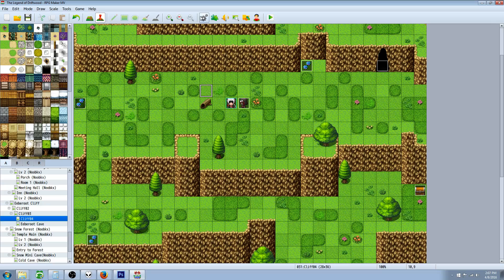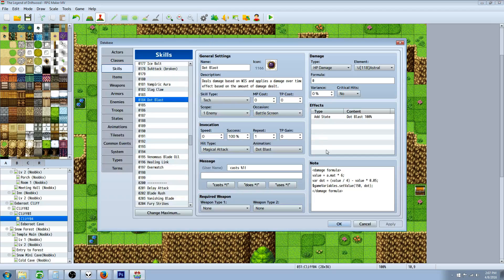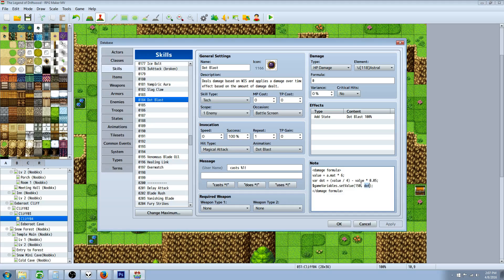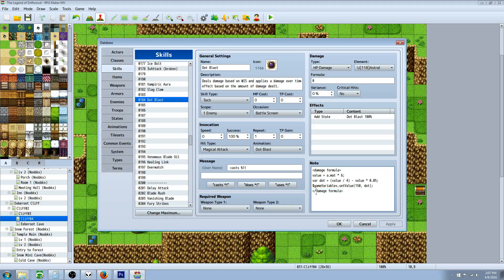We're gonna do dollar sign game capital V variables dot set capital V value, open parentheses, and type the number of the variable we want to store our damage over time value into. So 150 comma dot. We're setting variable 150 to the value we specified. Then we do an end line and close our damage formula with greater than less than signs with a slash at the beginning.